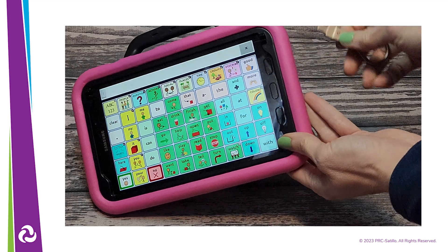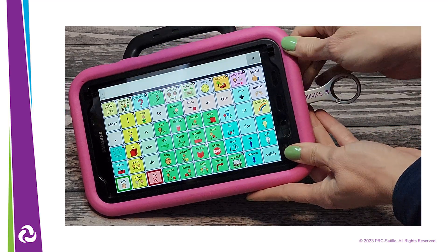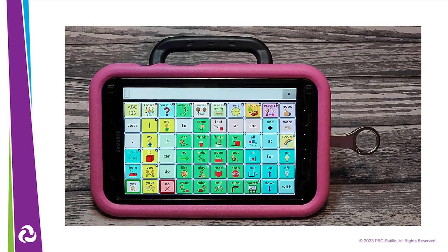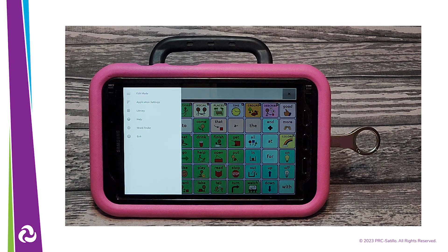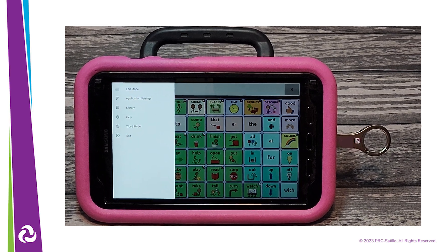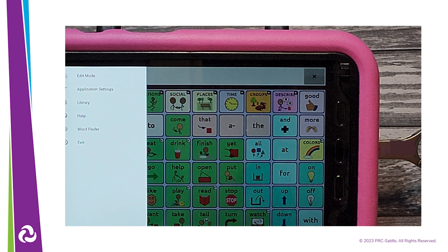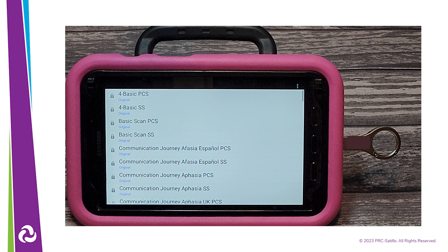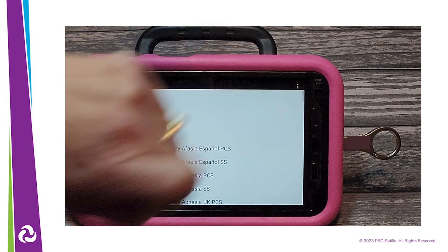Locate the charge port on the side of your NovoChat device and insert the dual USB into the port. Next, tap on the menu. Find Library on the list and tap on it. Find the three gray dots in the upper right corner and tap them.